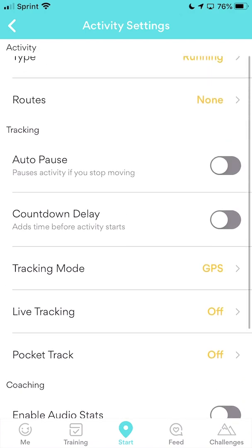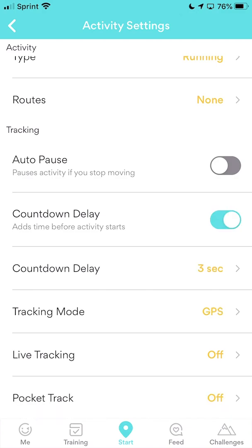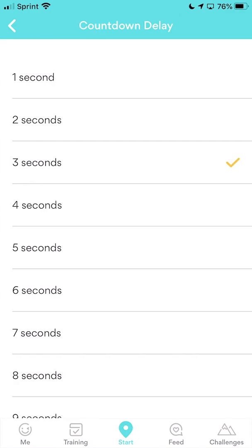Scroll down a little bit and you'll see the countdown delay option. What this does is give you a three-second countdown, so you can press the button, wait three seconds, then start running. For me it's just easier than trying to start the app and run at the same time. You can turn that on and set how many seconds you want — I have mine at three.